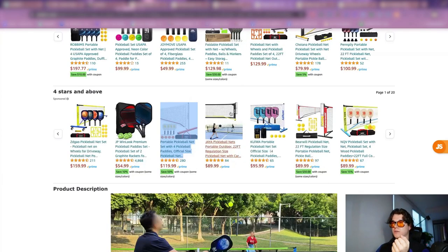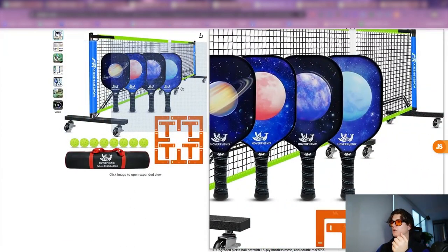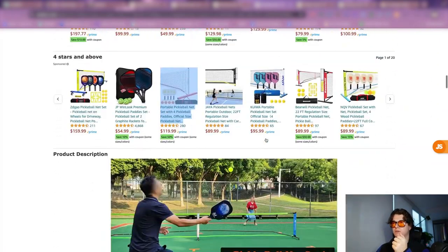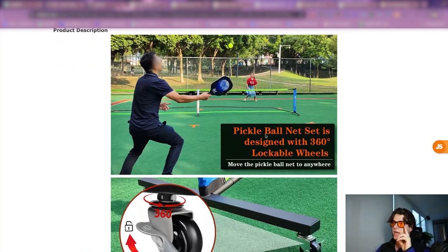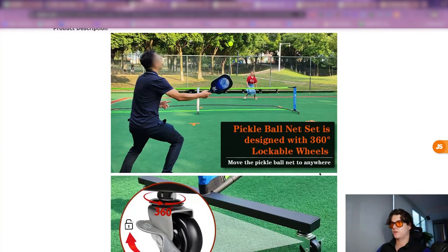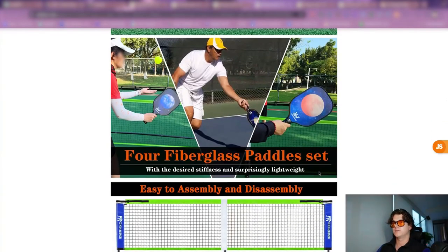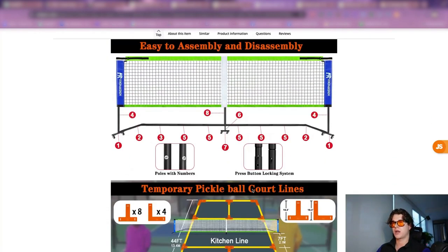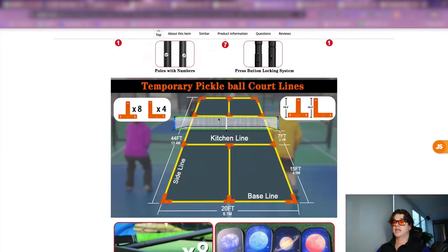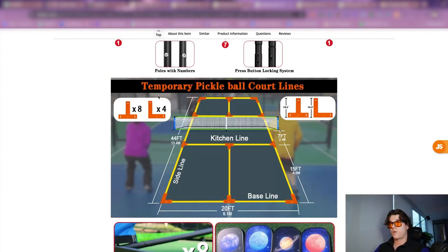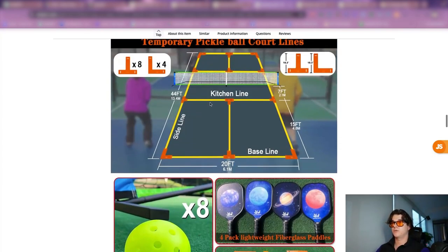Looking at another competitor, they have a kind of astrology vibe. Their pickleball net is designed with 360 lockable wheels, which is cool — you can move it around. Some action shots showing people using the product are nice. There's a really cool feature outlining the different specs of the net and how it's easy to assemble — something we should have incorporated into our A-plus content. This is an older listing, so I won't go too deep into it, but it's something really cool we could have captured.